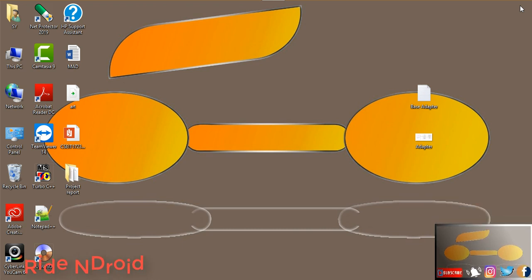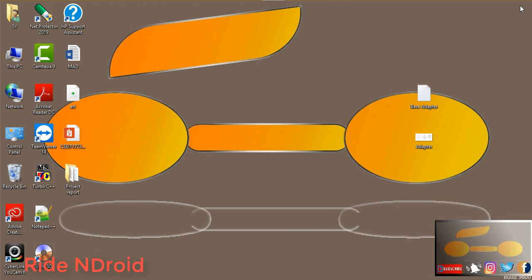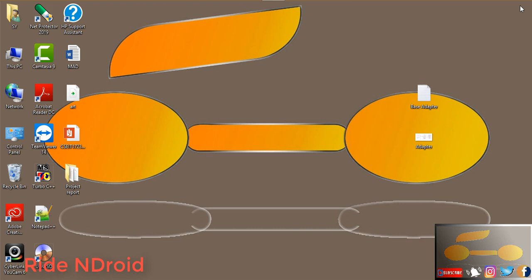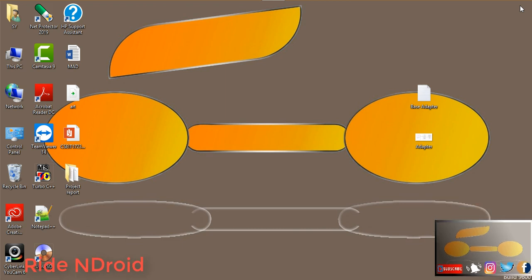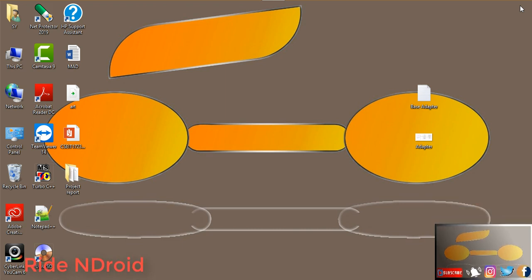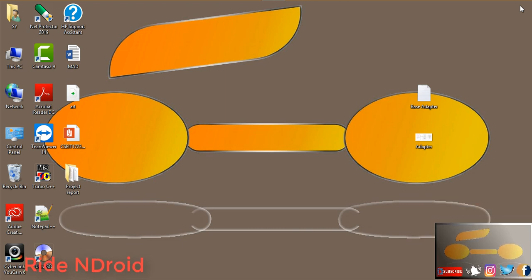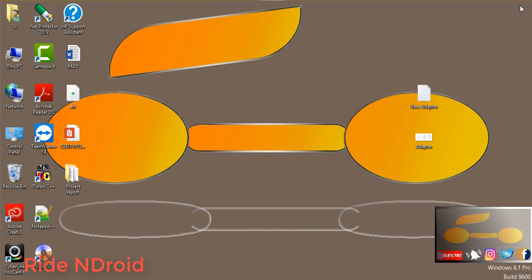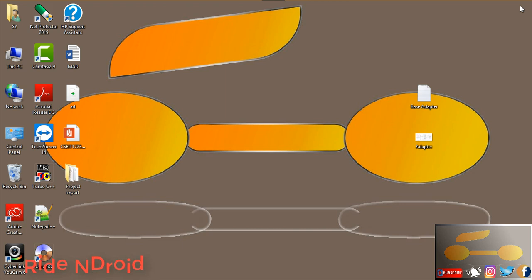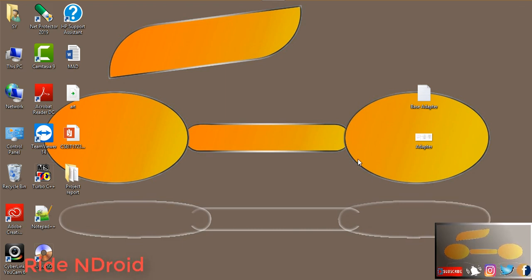The third is the Custom Array Adapter, which is used whenever we need to display a custom list. The fourth is the Simple Adapter — it is an easy adapter to map static data to views defined in your XML file. The fifth is the Custom Simple Adapter, which is used whenever we need to display a customized list and need to access the child items of the list or grid.